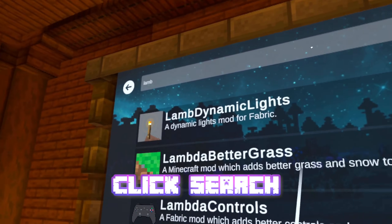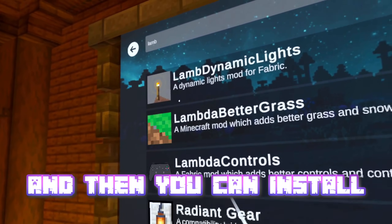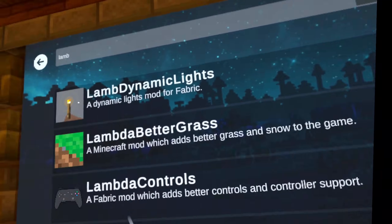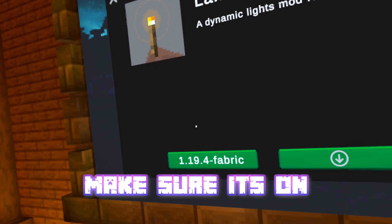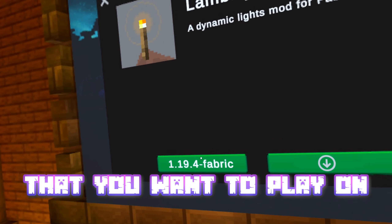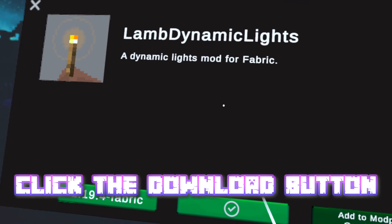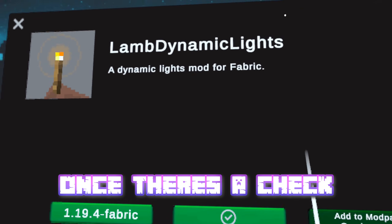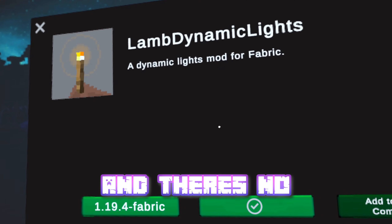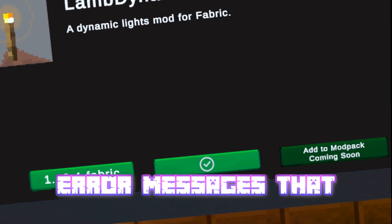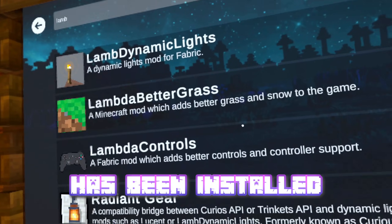Click search, and then you can install the mods you want. Make sure it's on the same version that you want to play it on. Click the download button. Once there's a check and there's no error message that pops up, that means the mod has been installed.